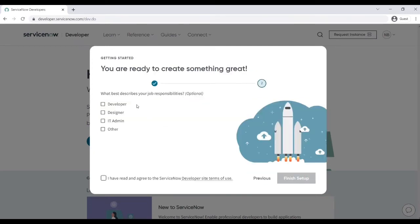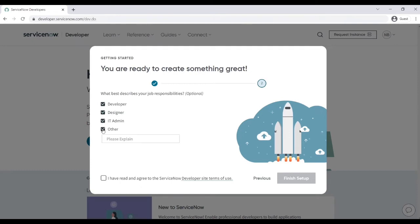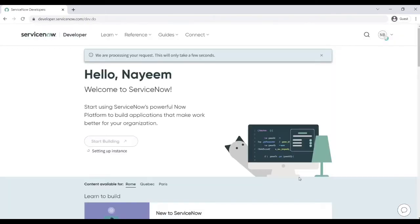So what best describes your job response? This is an option that you are a developer or you are IT team, so anything you can do it. So let's select everything like I am a developer, I am a designer, I am IT team, and so on. So let's check this one, then accept the terms, finish setup.